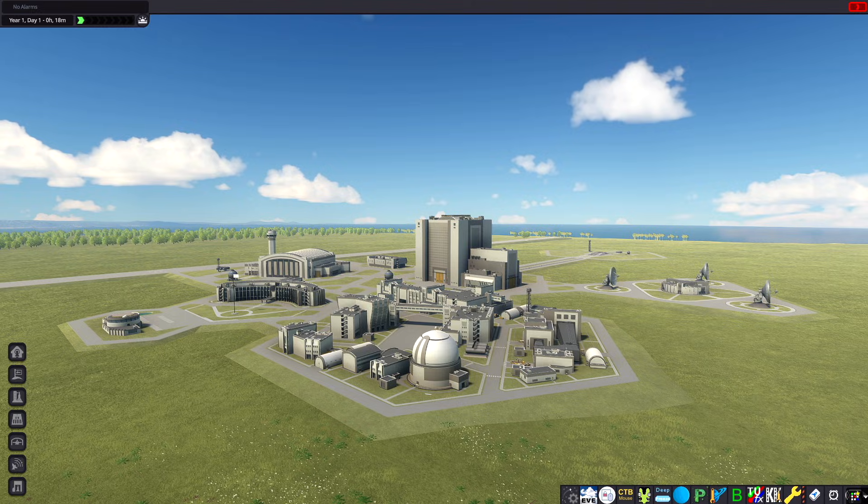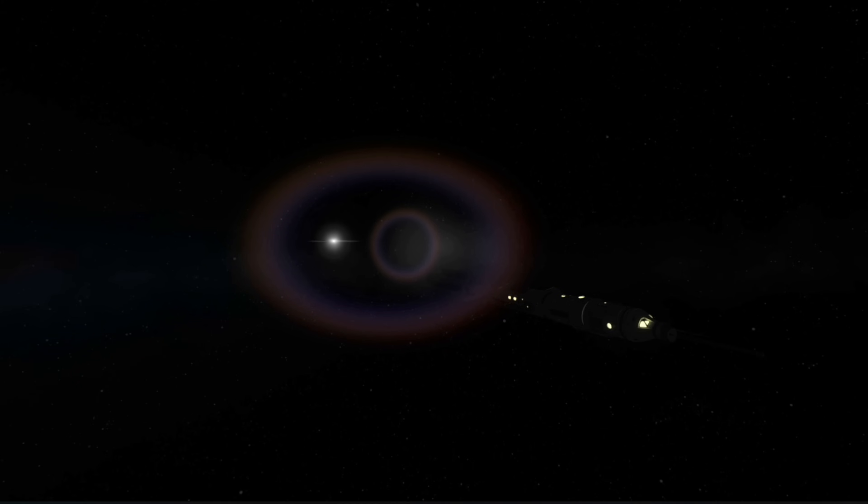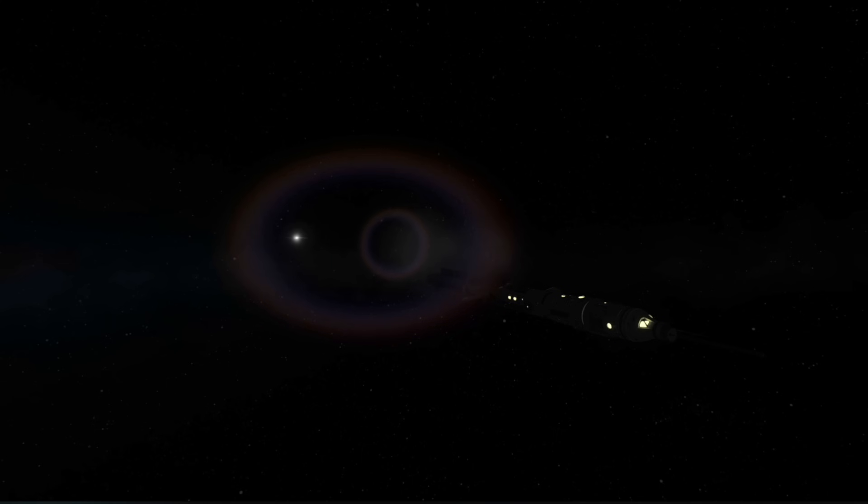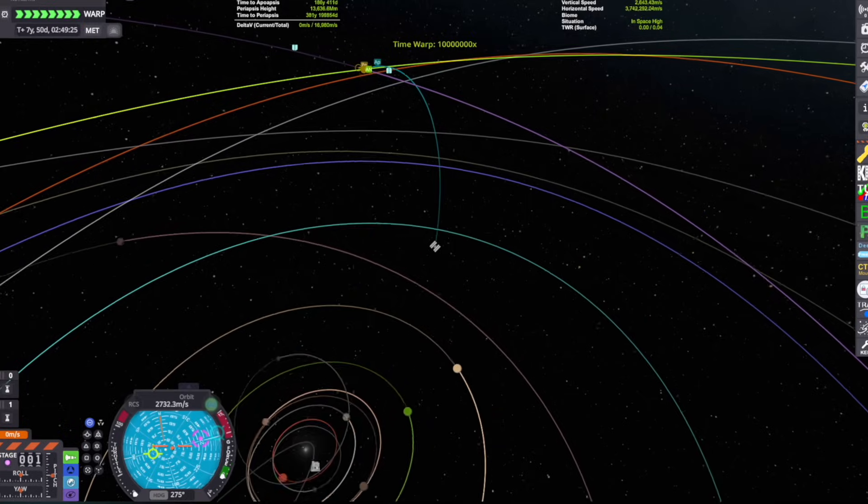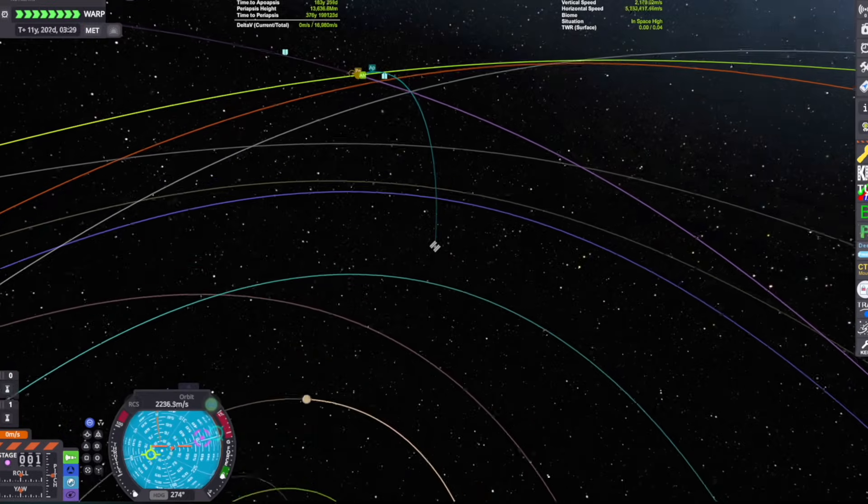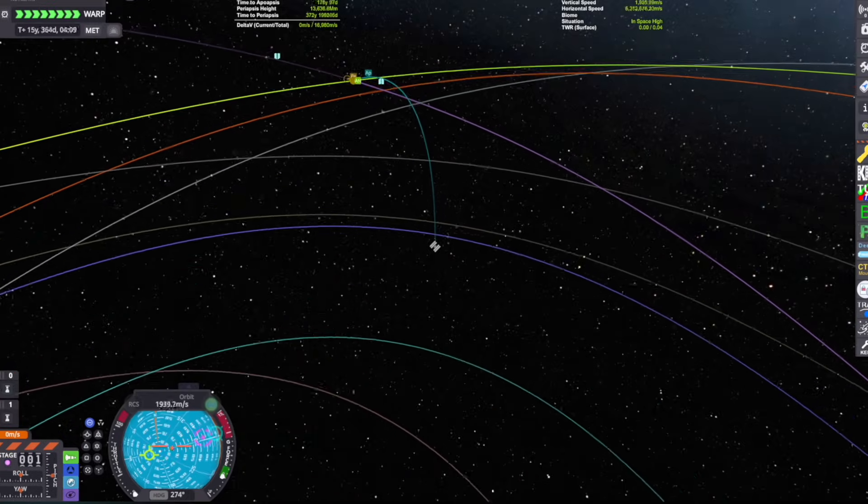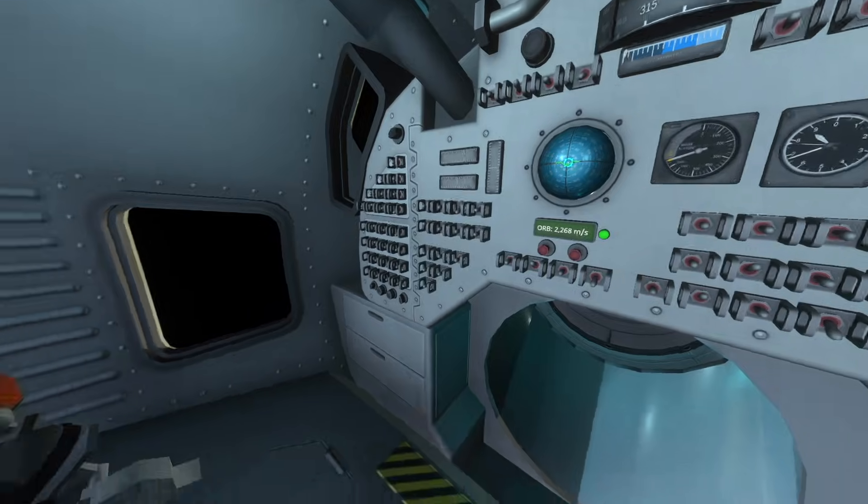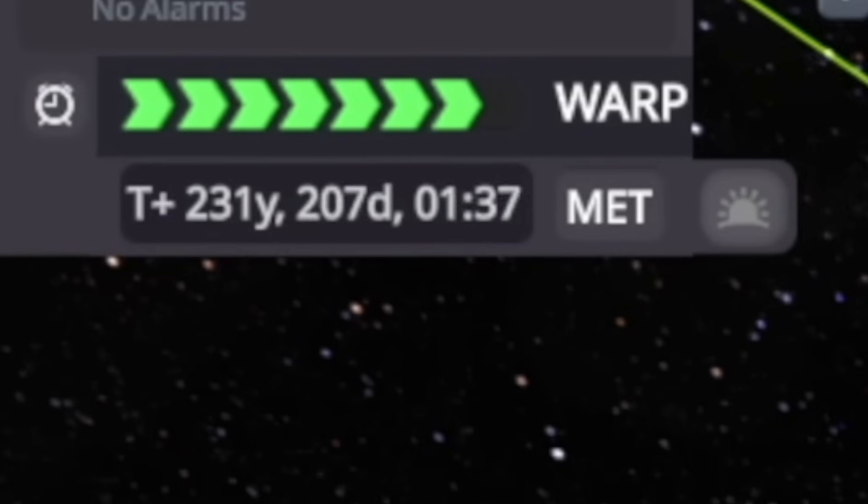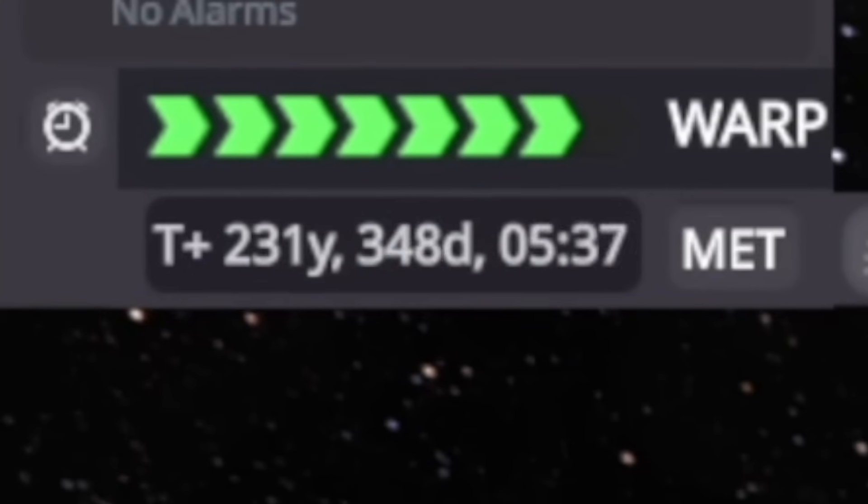Yo it's Bogue, welcome back to KSP. Today we're going to be fixing the most terrifying part of deep space travel in Kerbal Space Program, which is having to spend literal decades in space in a tiny command pod before arriving at your destination.